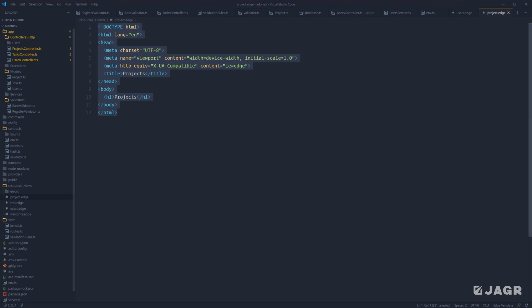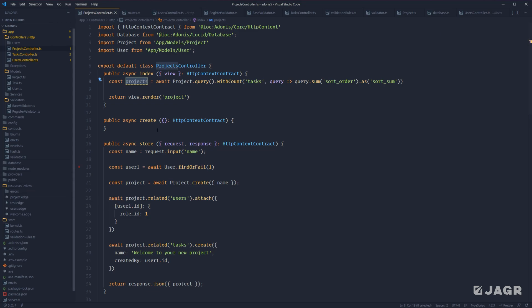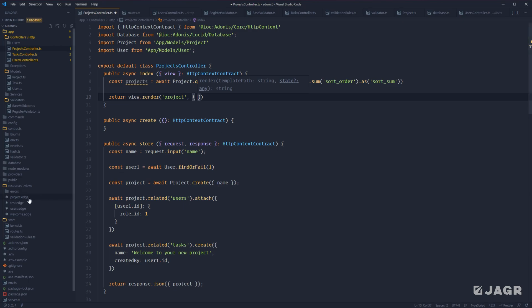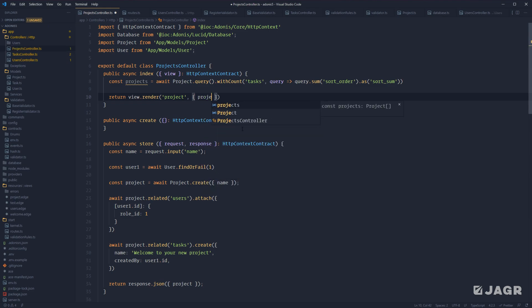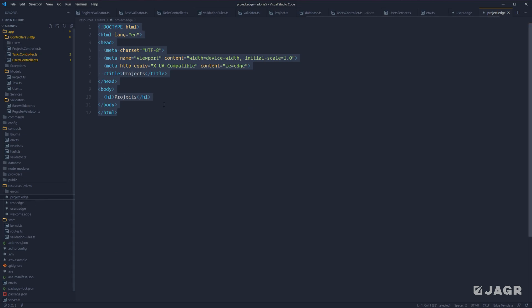Next we can inject some data into this HTML document from our projects controller index method, making use of the project data we have available. The way that we pass this along to our project.edge file is via the second argument of our render function, which takes an object. The key name is whatever we want to access the data by from our view, and the value is whatever that key should be. So in this case, we can just use a key name and value of projects, save this, and now projects will be available to us within our project.edge file.